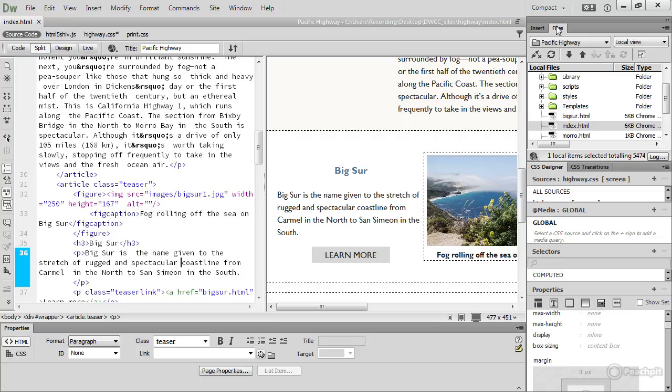Dreamweaver is a site-based program. You build an exact copy of your website on your local computer in Dreamweaver, and when it's ready to deploy on the internet, you upload it to your remote web server from Dreamweaver.